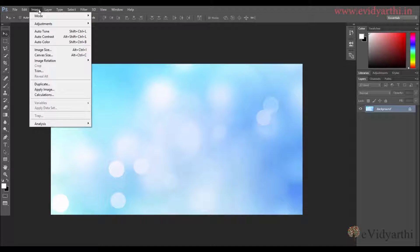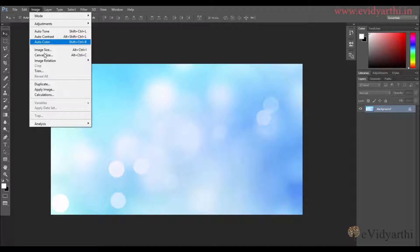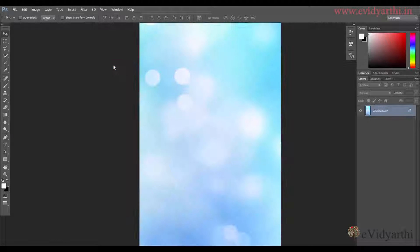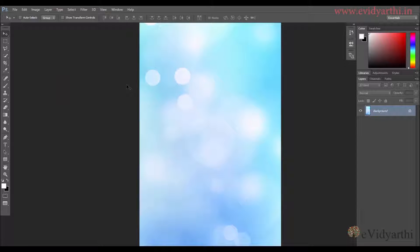Now I will go to Image, and over here we have an option for image rotation. If I click on 90 degrees clockwise, you will see that we have rotated our image.